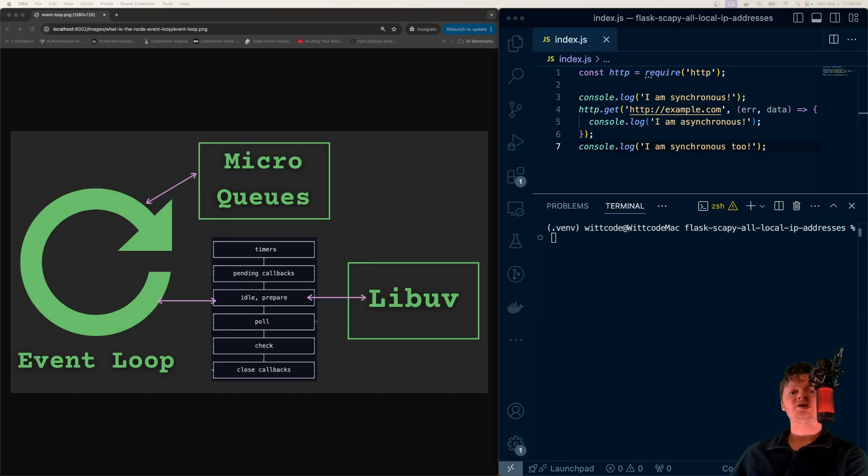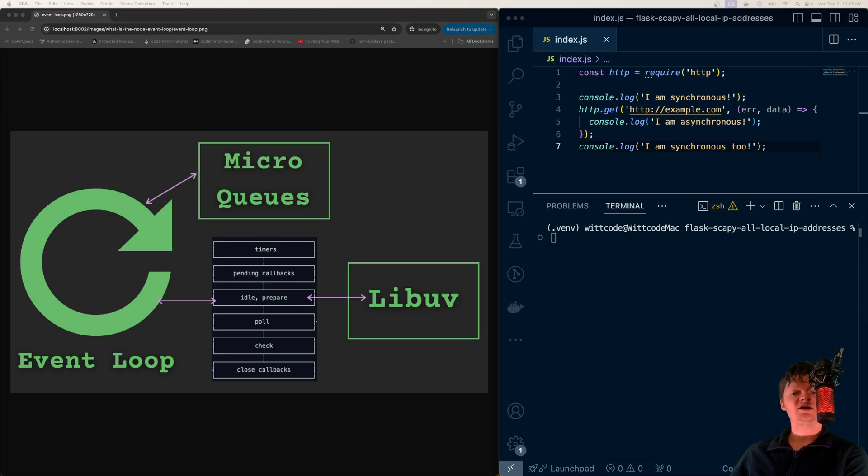When a Node application is running, there is an event loop running. When a Node application stops, so does the event loop.